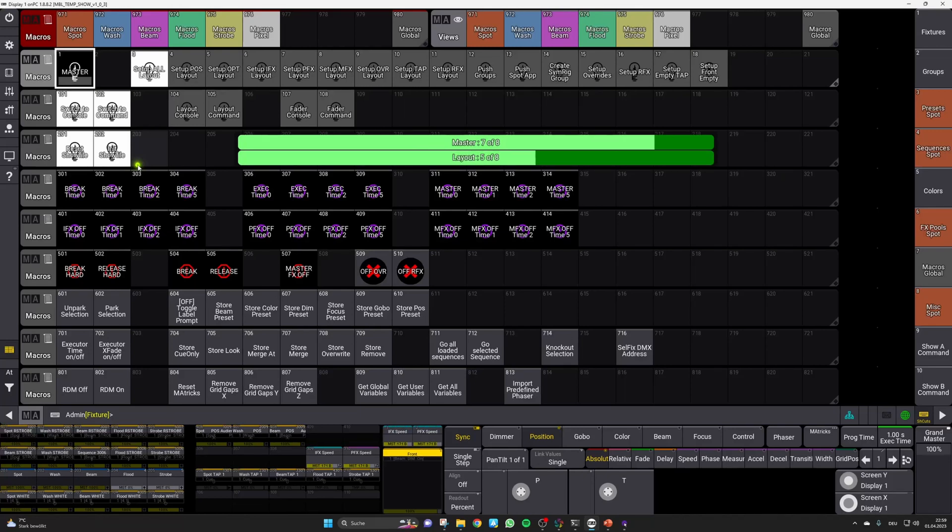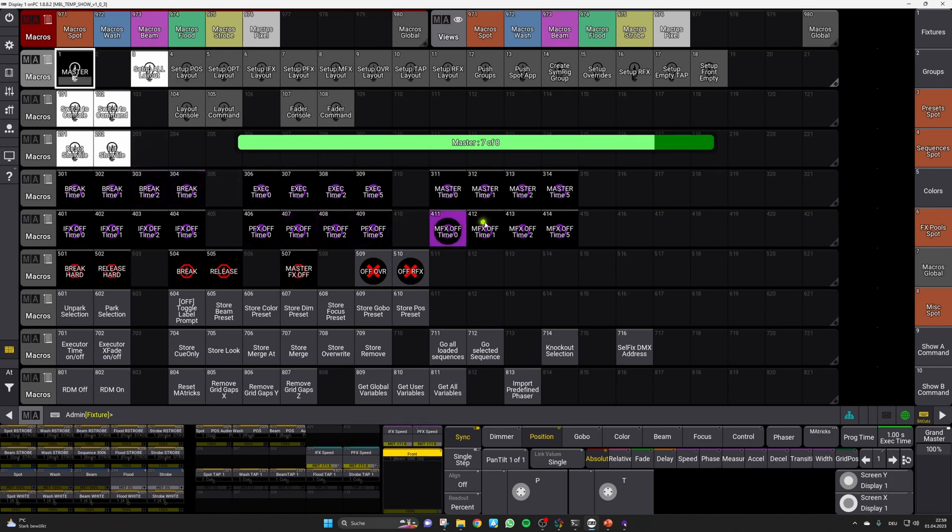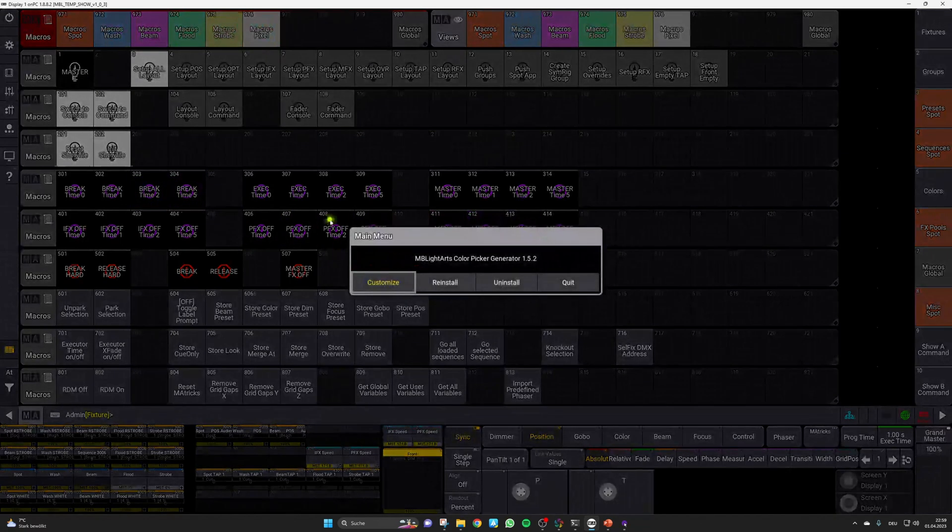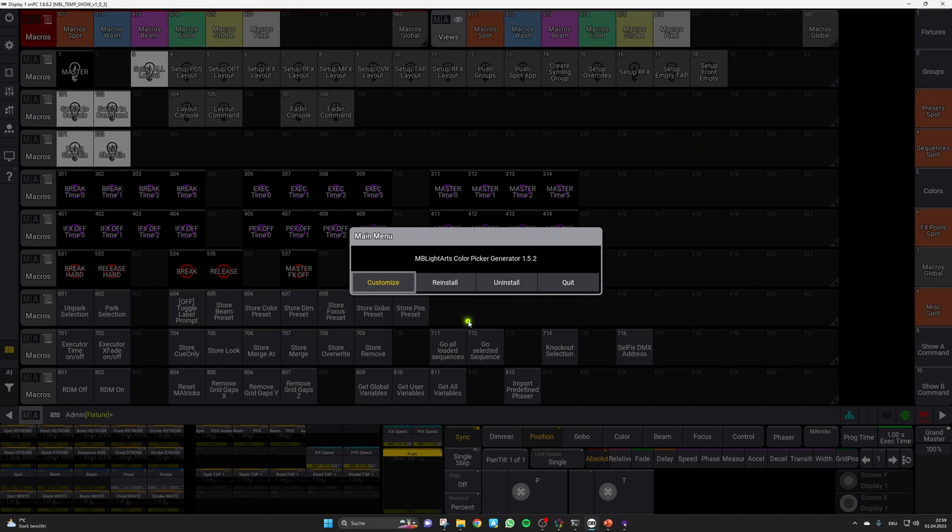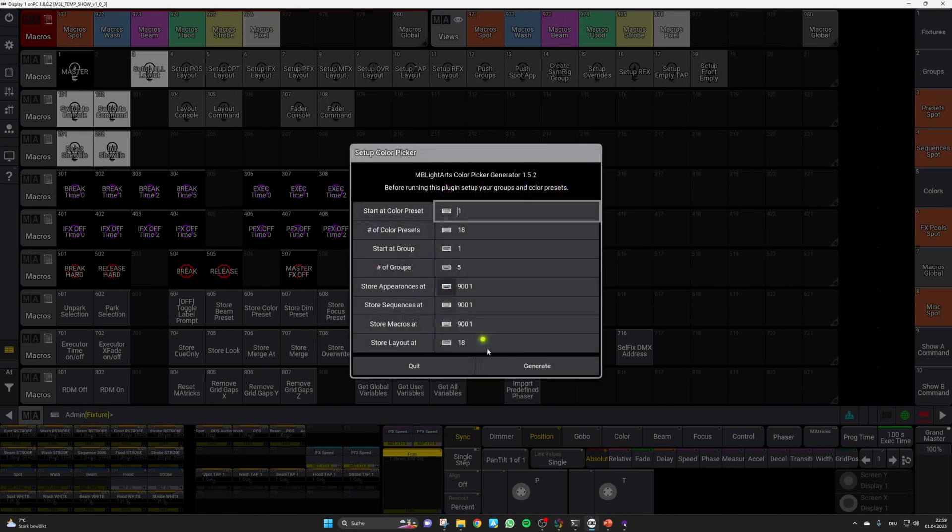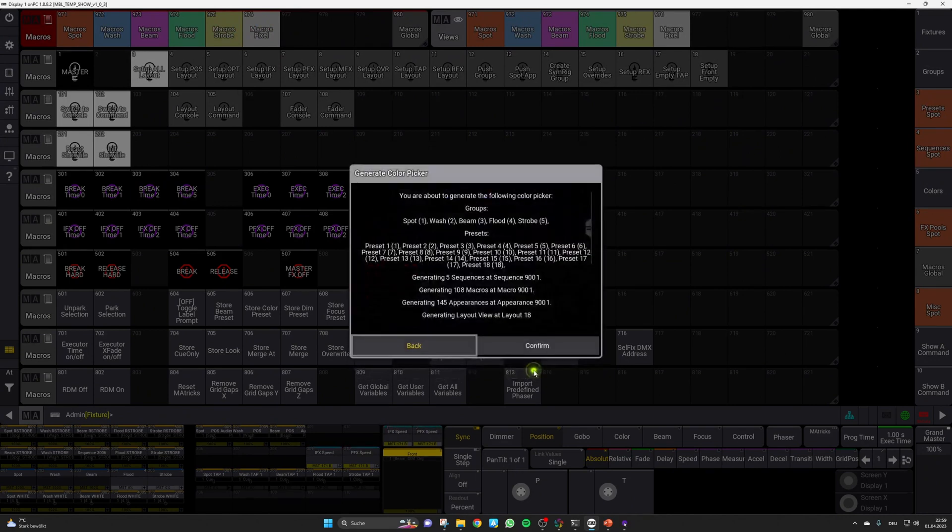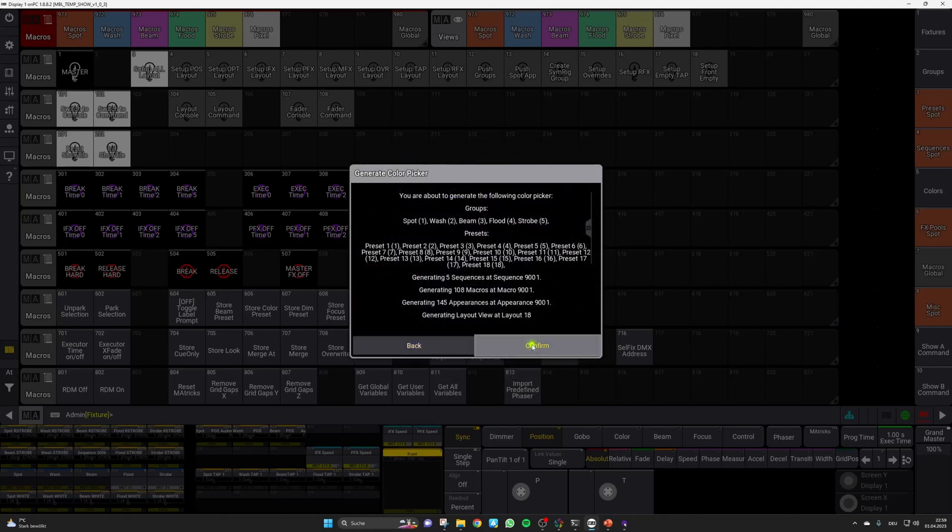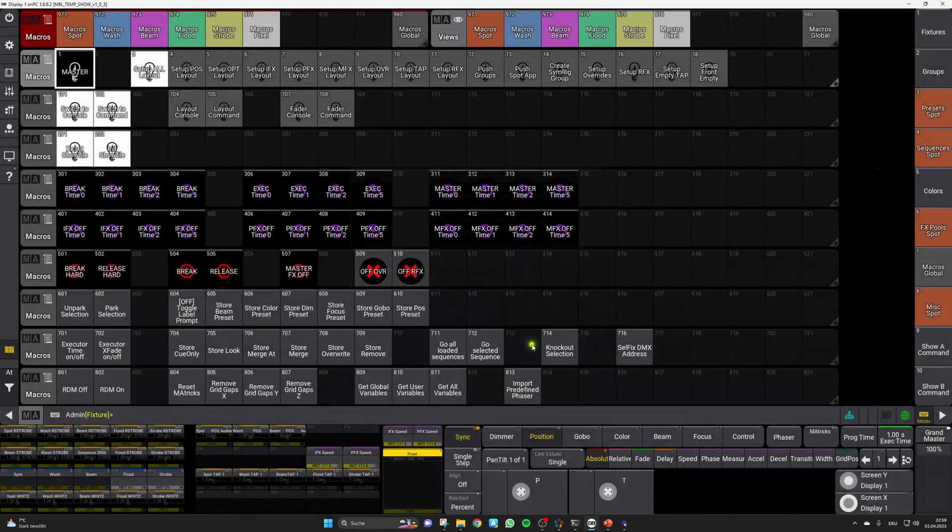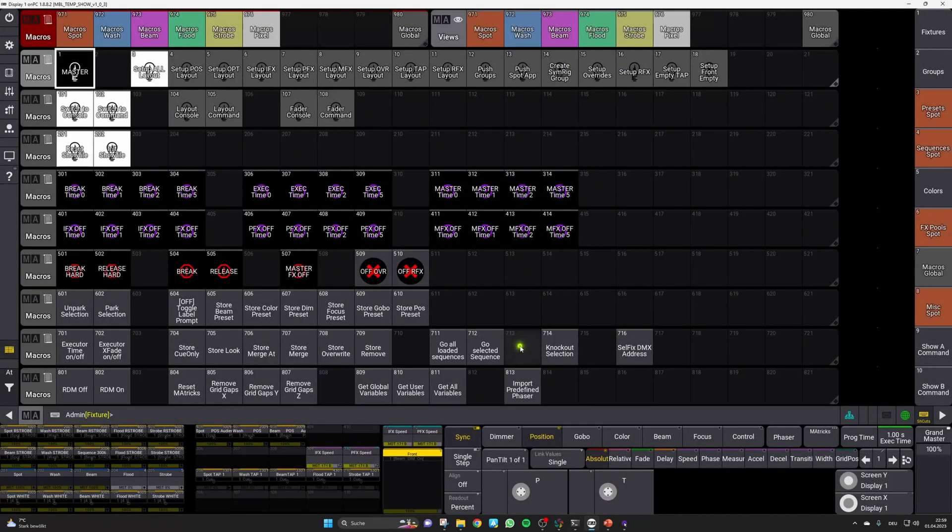After the master macro has finished its job, the popup of the color picker plugin will appear. Normally, there's no need to change any setting here and you can simply press reinstall, generate and then confirm. After this, you're ready to go.